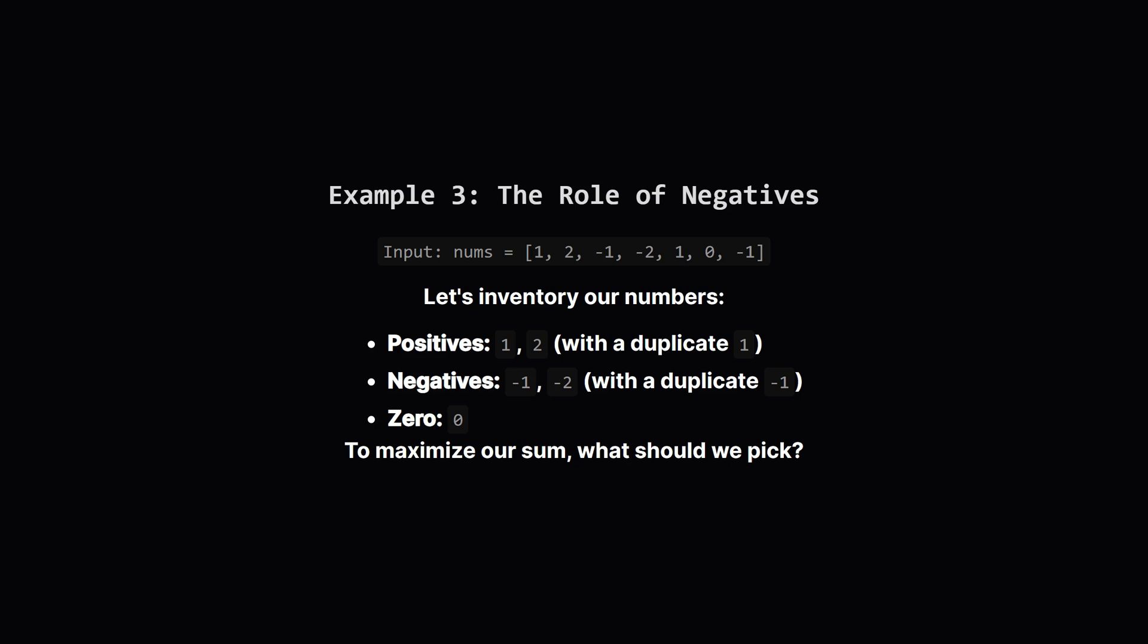What happens when we throw negative numbers into the mix? Here, our list has positive numbers, negative numbers and a 0. Let's think about our goal. Maximize the sum. What kind of numbers help us do that? Positive ones, of course. What kind of numbers hurt our sum? The negative ones. Including a negative number would always make our total smaller. So we should probably ignore them.